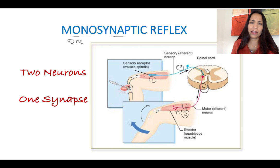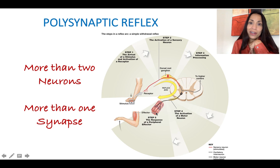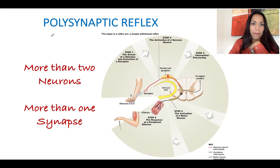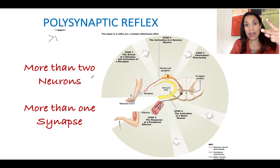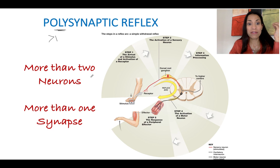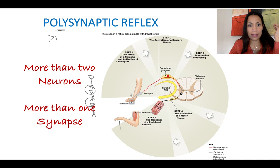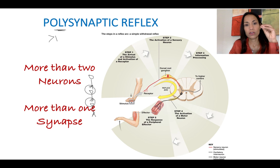That's the monosynaptic reflex — the simplest of the reflex arcs in our body. Sadly, we have very few of them. Most human reflex arcs are polysynaptic. Polysynaptic means poly — more than one — so we're going to have more than two neurons: two, three, four, five neurons. If we have three neurons, we're going to have one synapse between the first and second, and a second synapse between the second and third — so at least three neurons and at least two synapses.